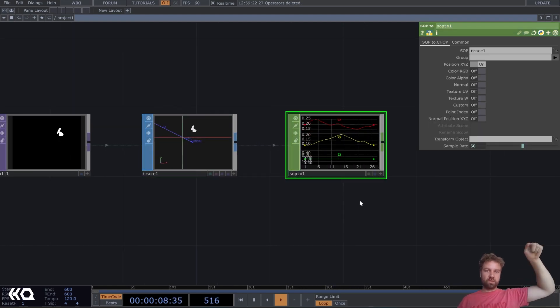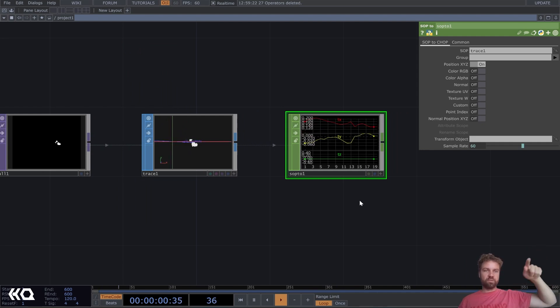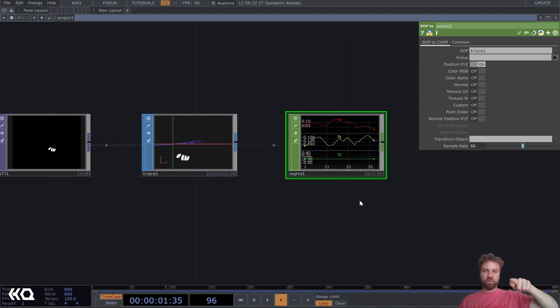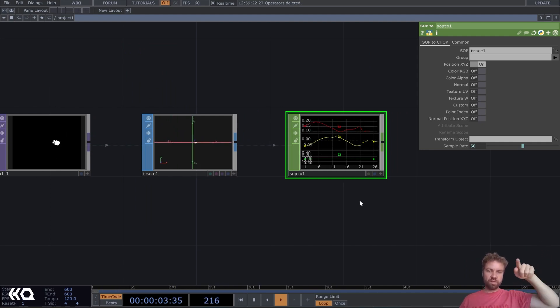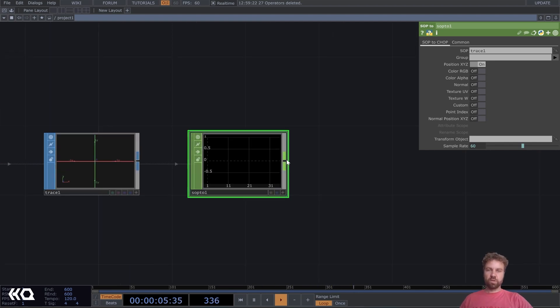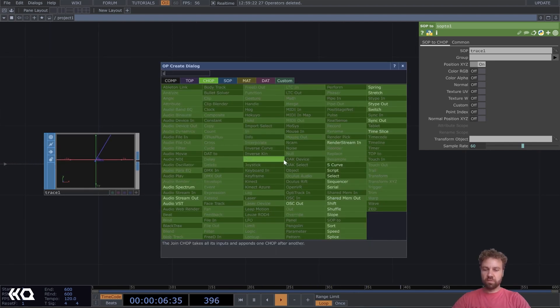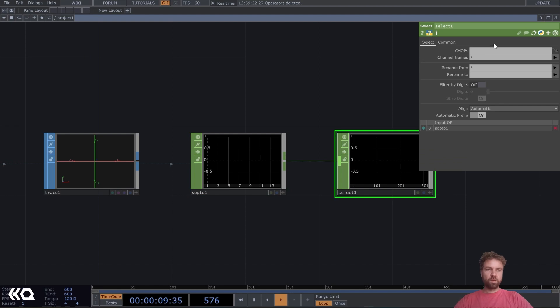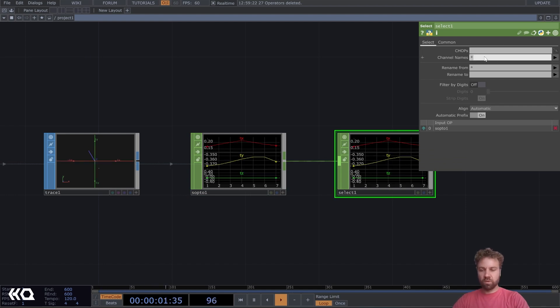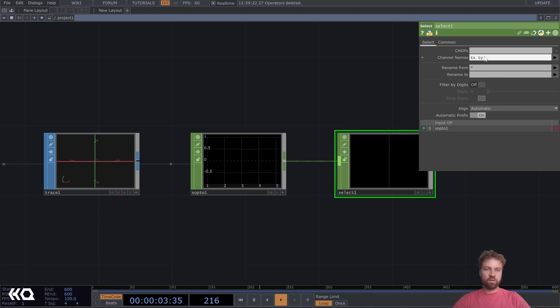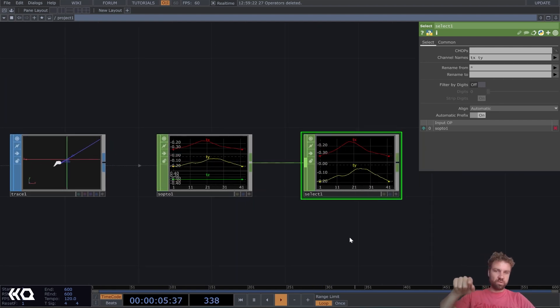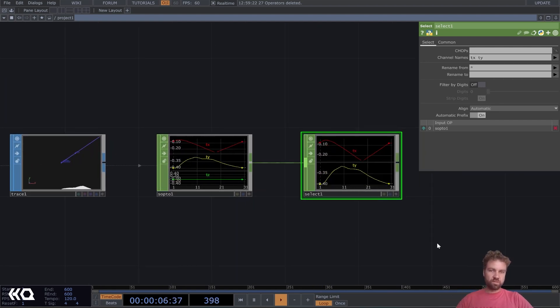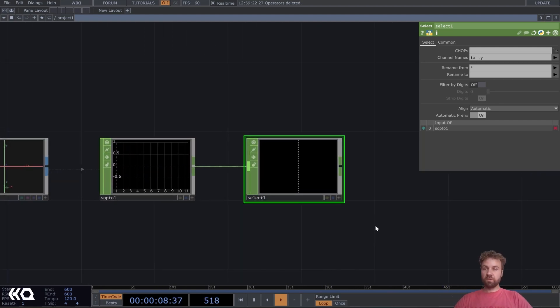We get the TX, TY, and TZ values, like you can see, but TZ is always zero, so maybe let's also just add a select here. We can only type TX and TY, so this is the only channels that I'm interested in.